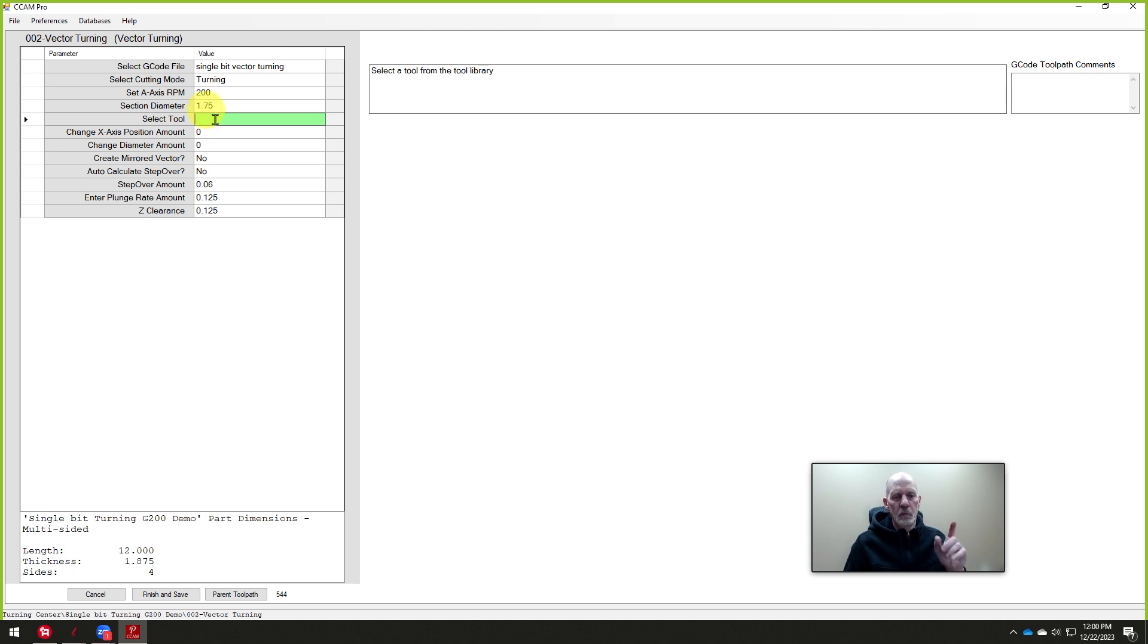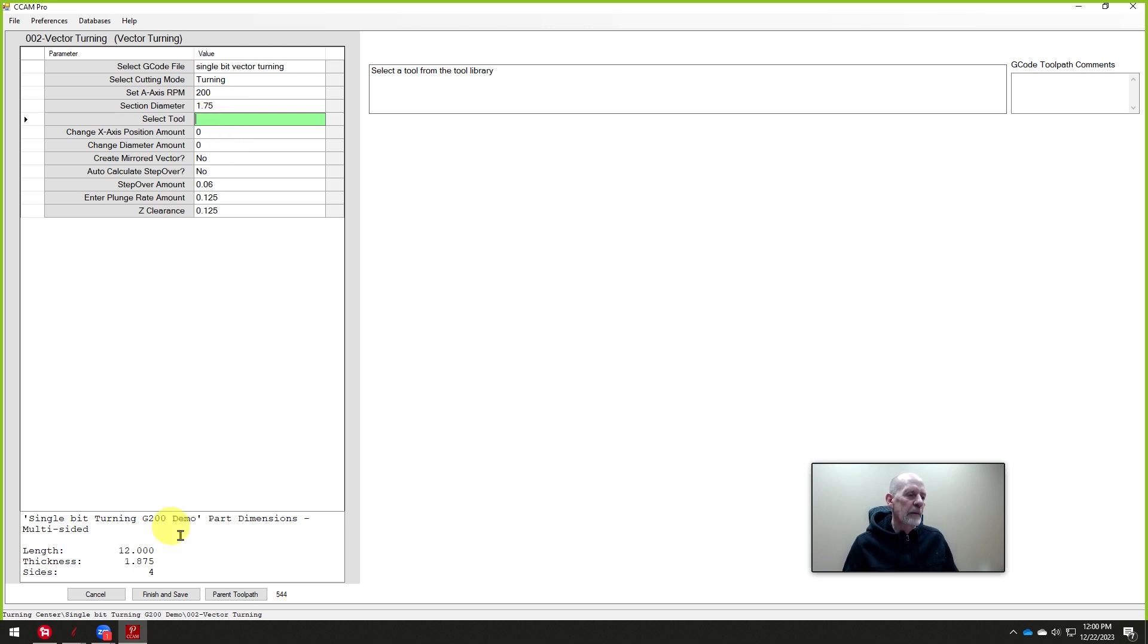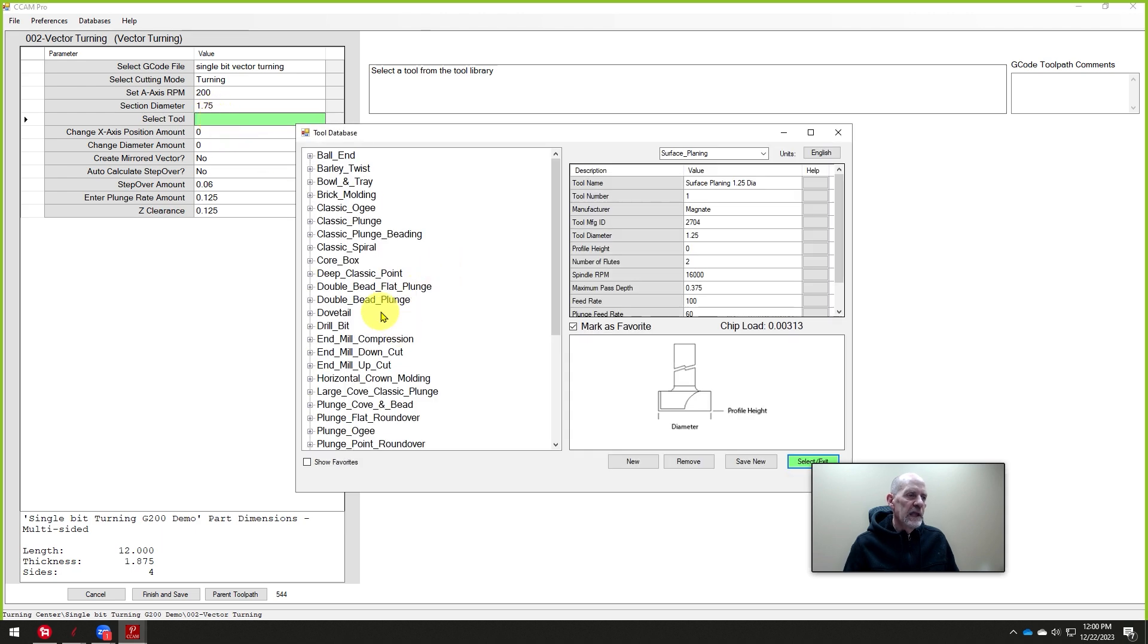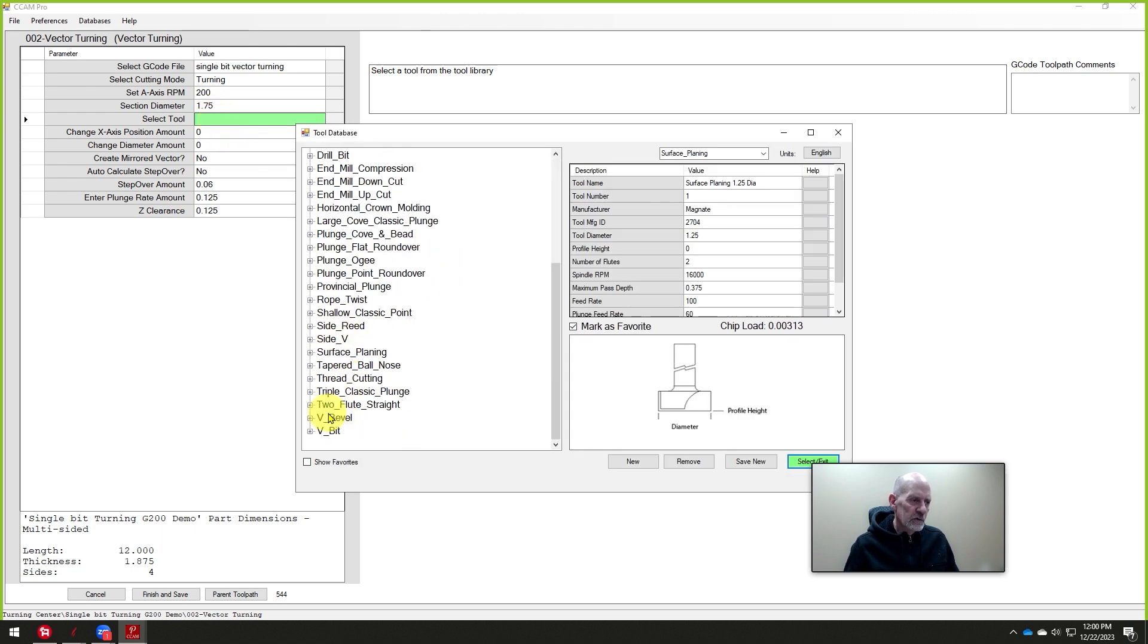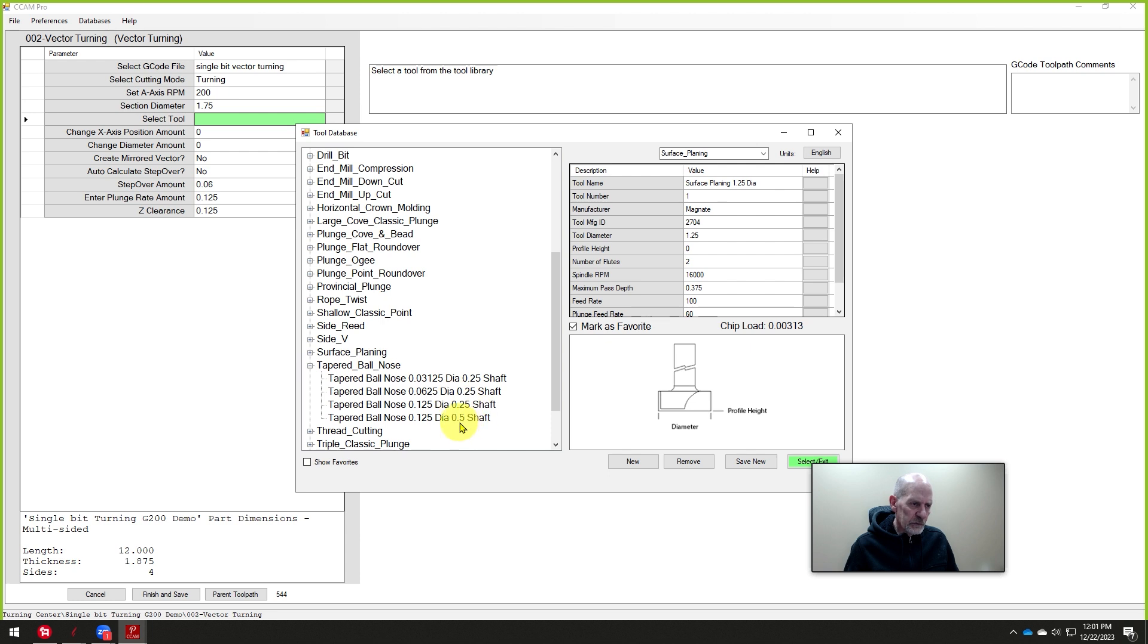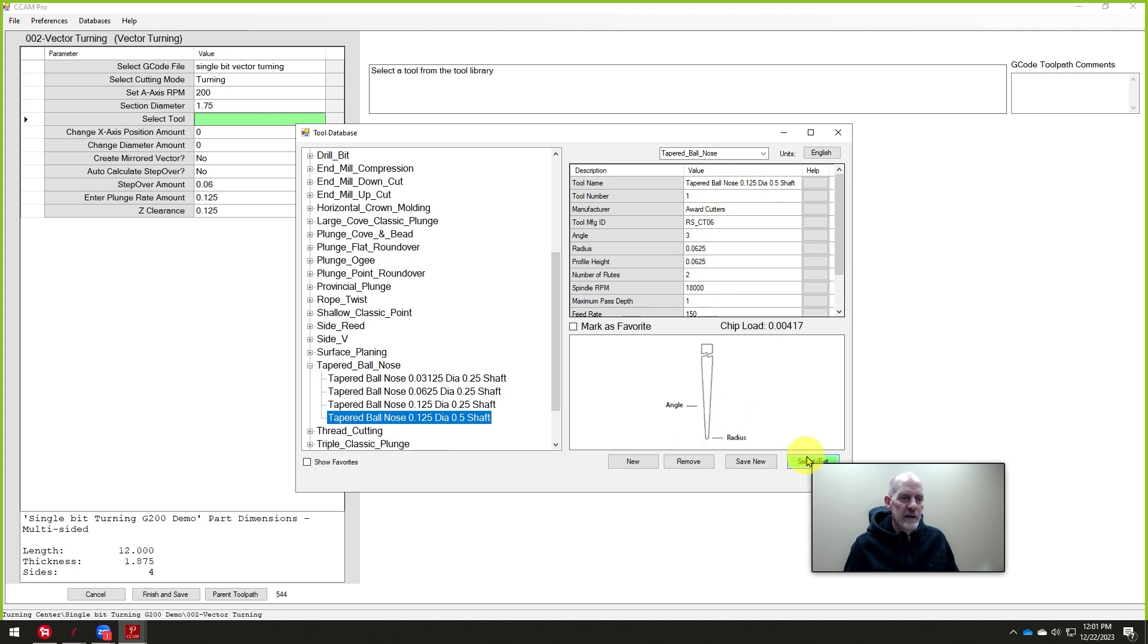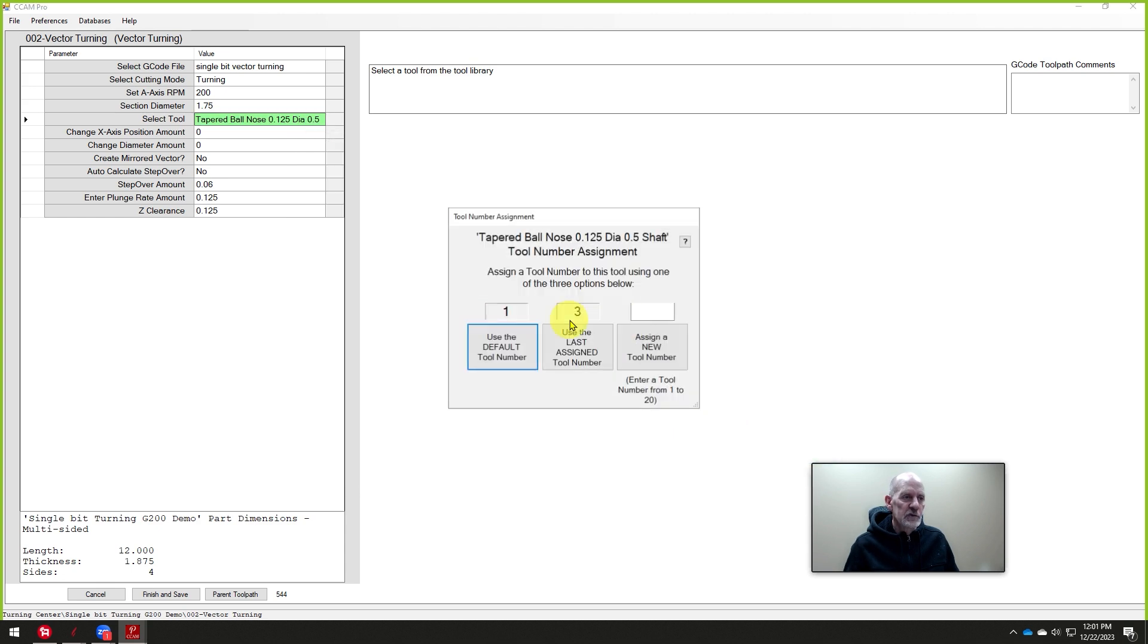And we have turned this part to 1.75 inches in diameter. And now it's asking, what tool are you going to do the turning with? Not surfacing it round, but actually copying the profile. And so we're going to click on this select tool. We're going to choose the tapered ball nose. And this one right here is the eighth-inch diameter. It's a half-inch shank. This is the cutter we want. It's an amazing cutter.